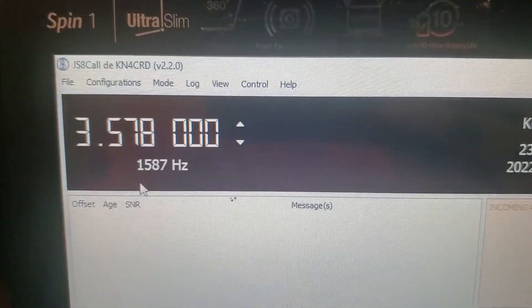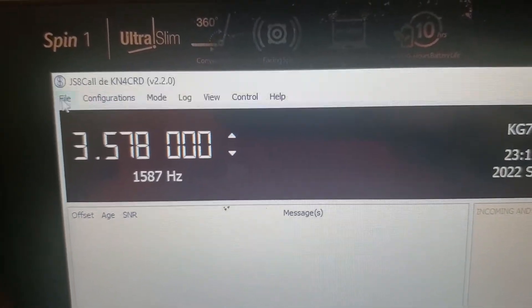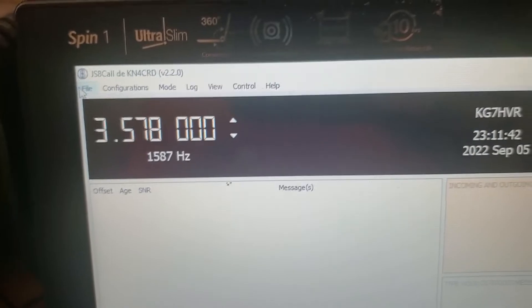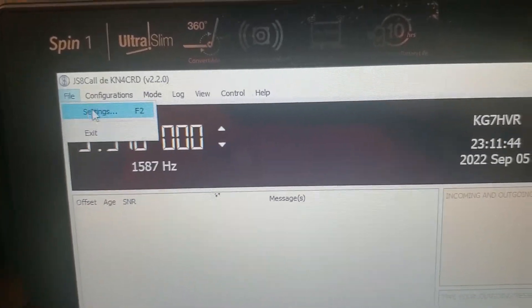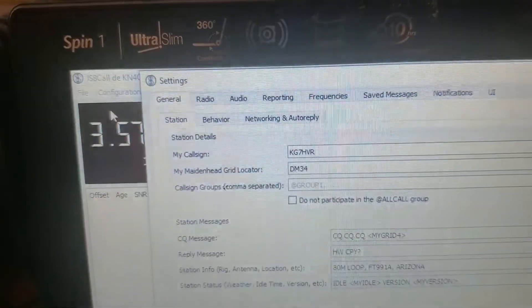Alright, so we're going to do just this one, JS8. Okay, it's similar to FT8 settings.